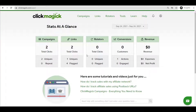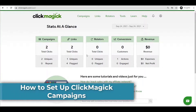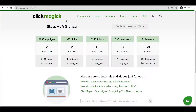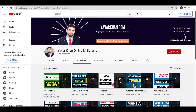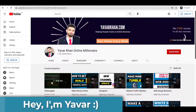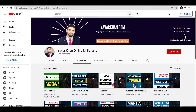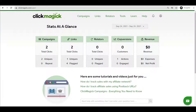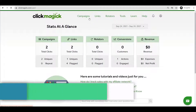Hey, what's up guys. In this video I'm going to show you how you can set up ClickMagic campaign tracking. With campaign tracking you can track your sales, your revenue, and you can optimize your campaigns. If you'd like to learn more about ClickMagic I have a playlist as well. Before I begin, my name is Yawar Khan. I create a lot of videos on how you can start making money online. Let's get started.